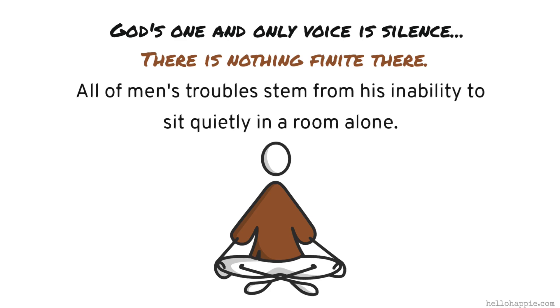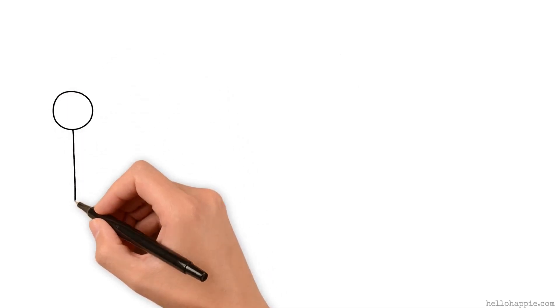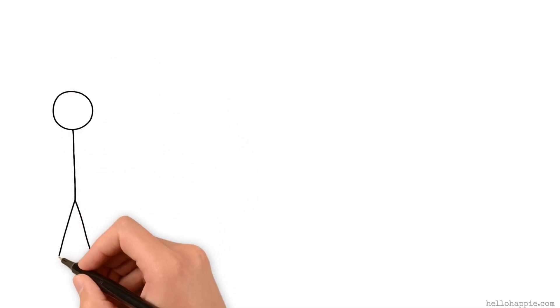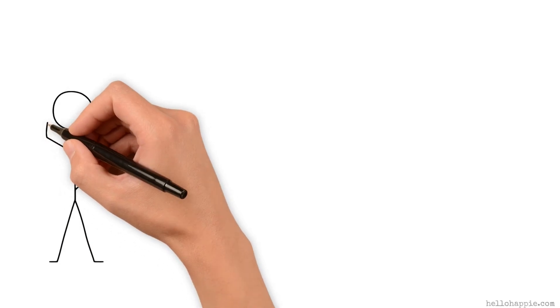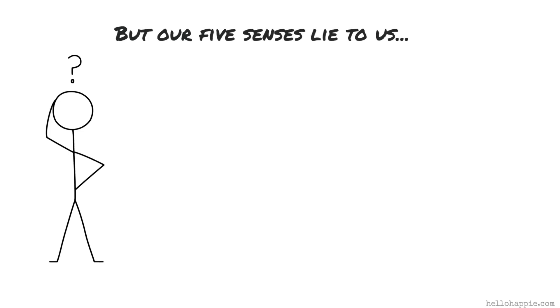But most of us just aren't comfortable with this because we have come to believe and trust in the evidence for who we are on the basis of that which we can touch and see and feel and smell, what our five senses tell us. But our five senses lie to us.